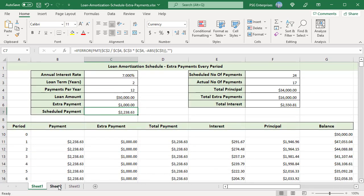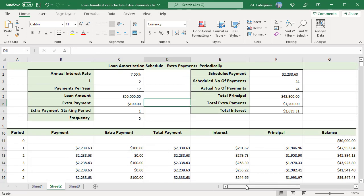Now change the extra payment to 1,000. The actual number of payments becomes 17, and the period numbers and other values are populated automatically. Instead of making extra payments every period, extra payments can be made periodically — for example, alternate periods. Enter the starting period in C7; to start the extra payment in the first period, enter 1. Enter the frequency in C8, meaning the extra payment is made every nth period after the starting period. For example, for every second period after the first, enter 2.